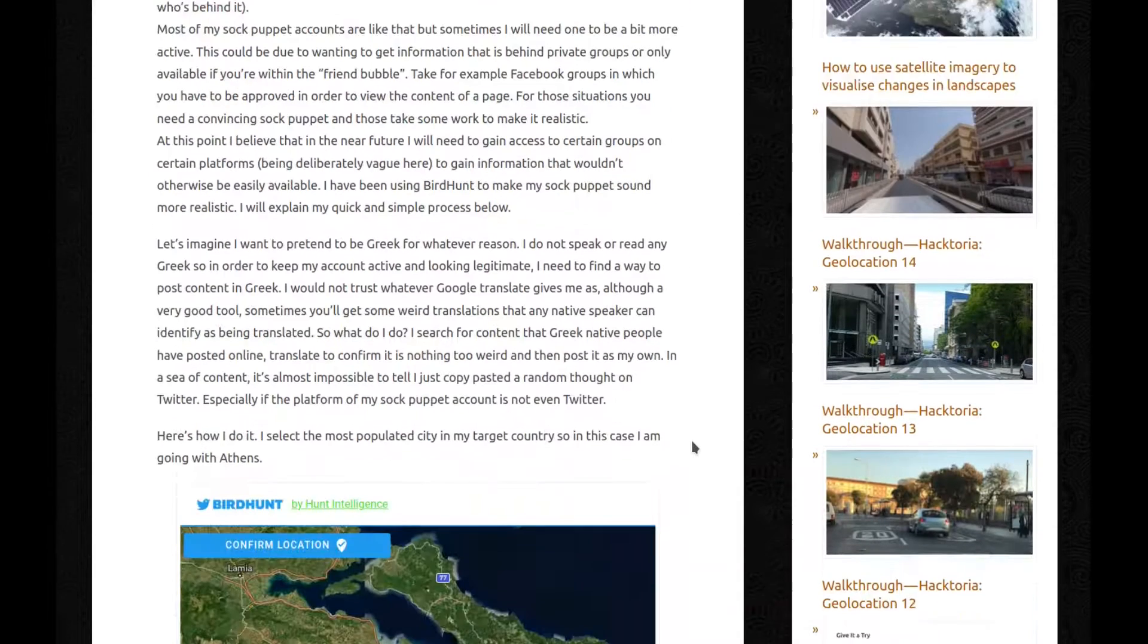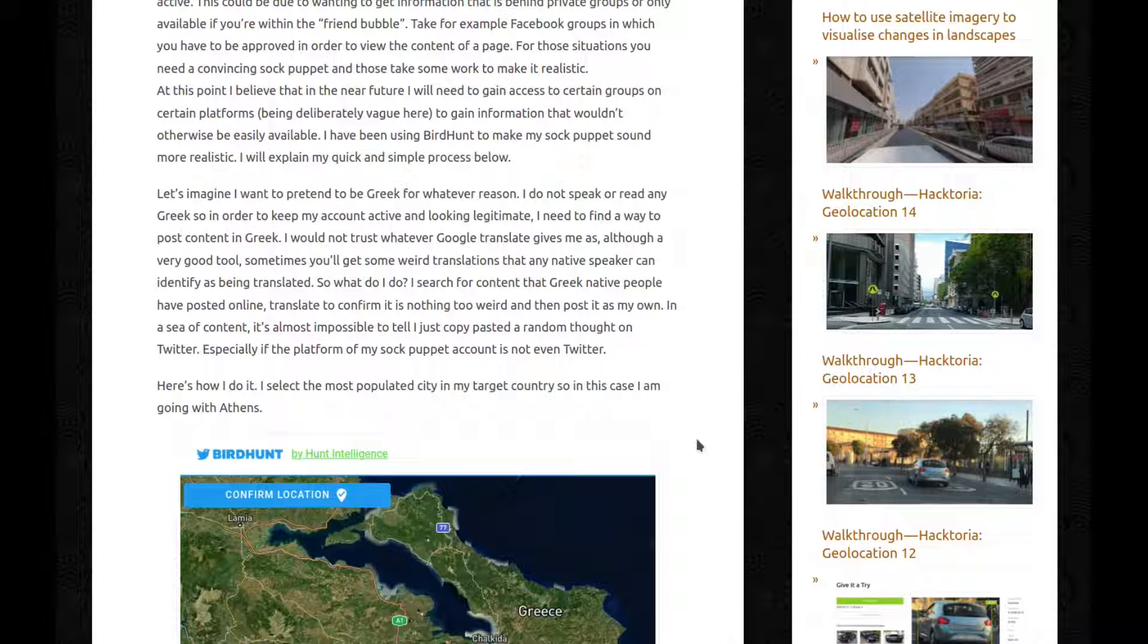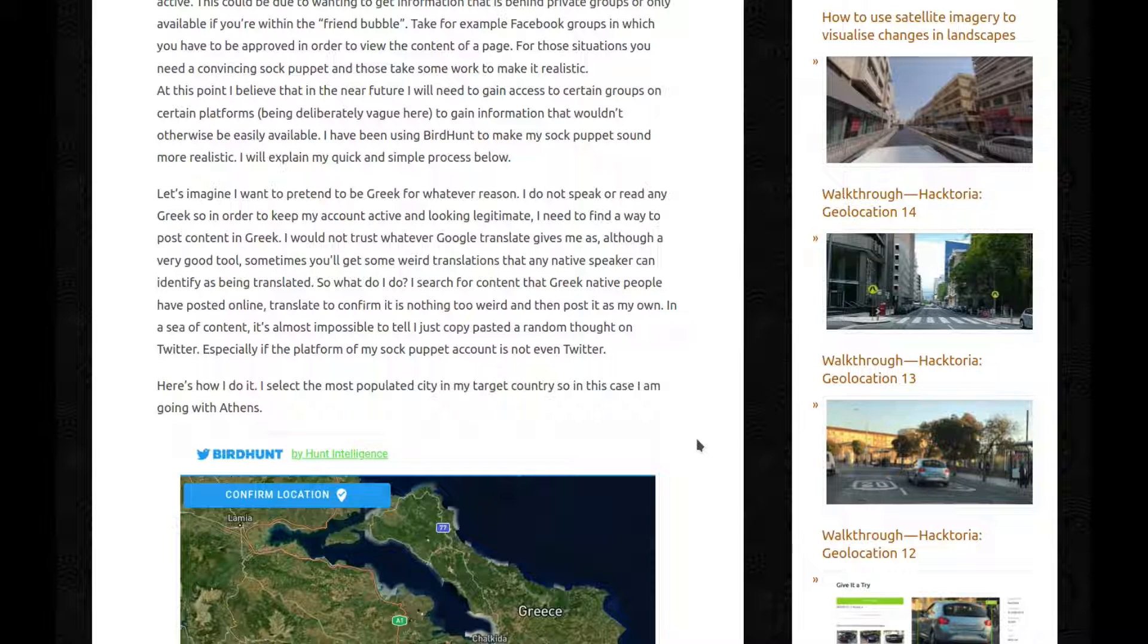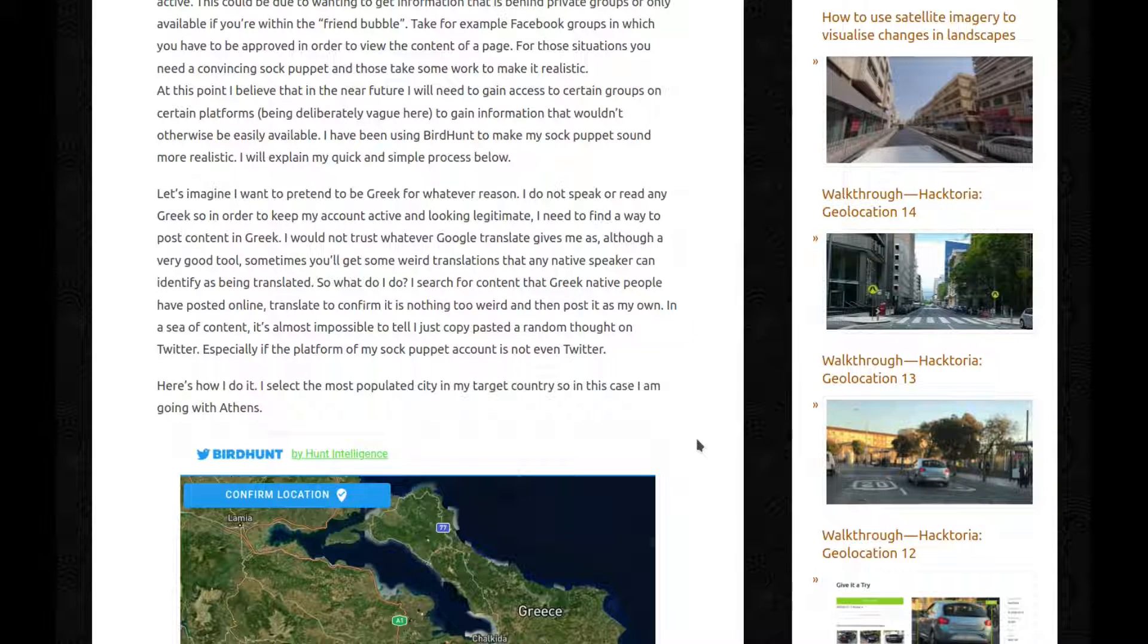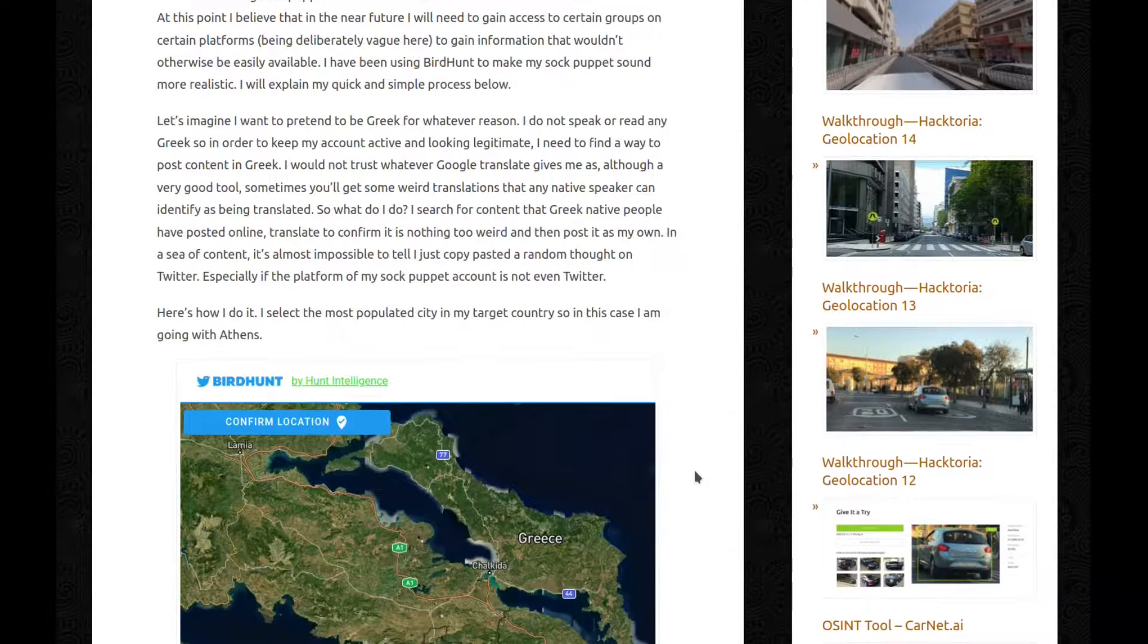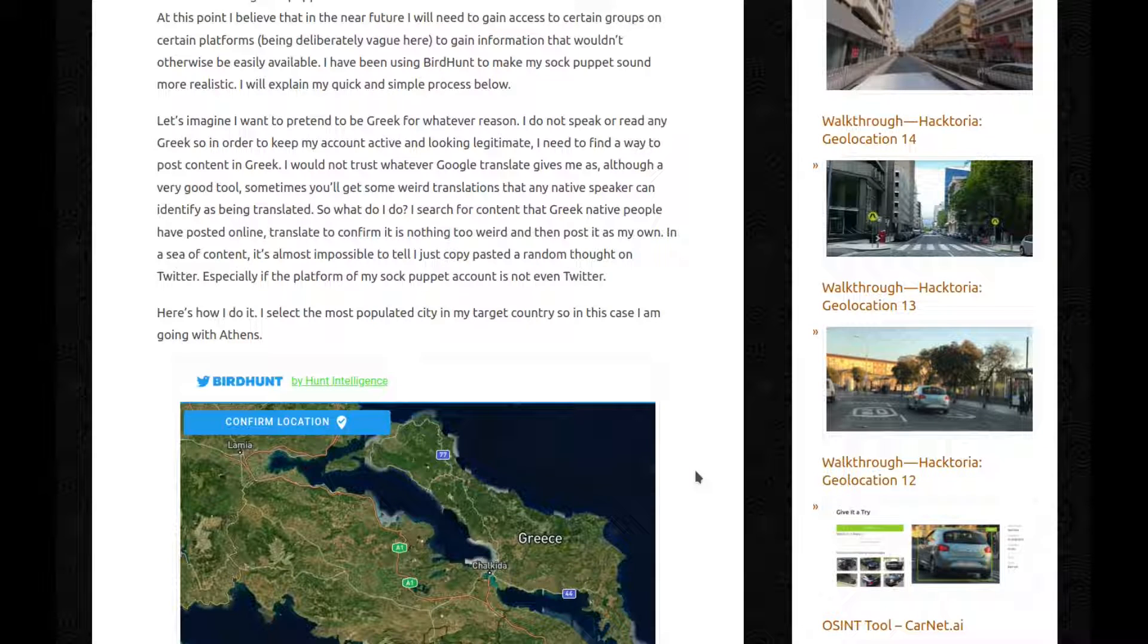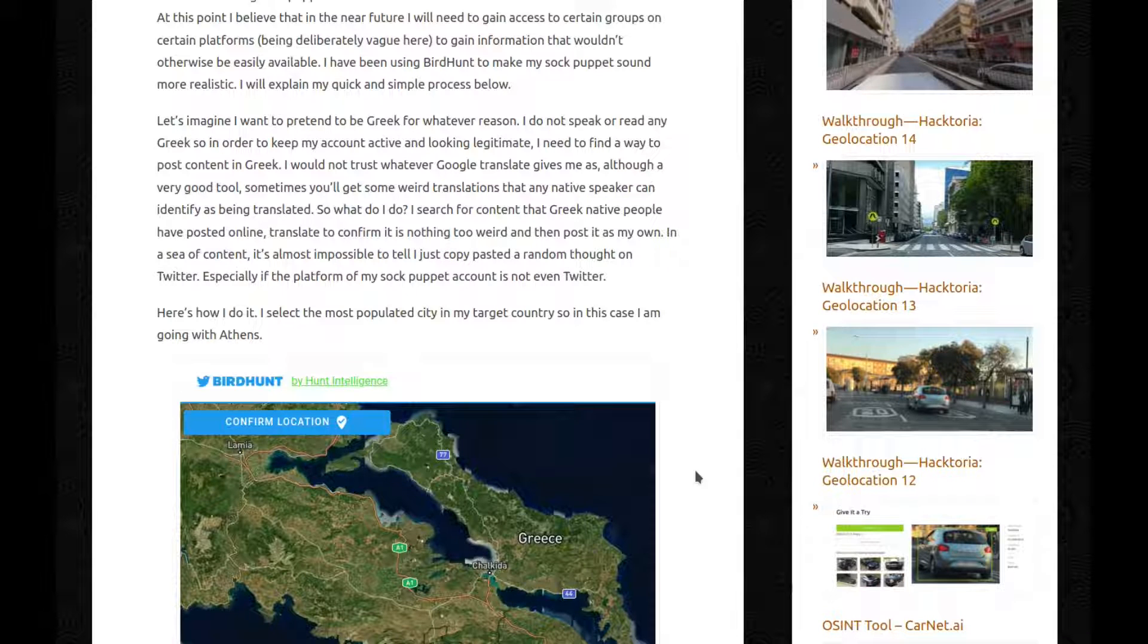Let's imagine I want to pretend to be Greek for whatever reason. I do not speak or read any Greek. So in order to keep my account active and looking legitimate, I need to find a way to post content in Greek. I would not trust whatever Google Translate gives me, as although a very good tool, sometimes you'll get some weird translations that any native speaker can identify as being translated. So what do I do? I search for content that Greek native people have posted online, translate to confirm it's nothing too weird, and then post it as my own. In a sea of content it's almost impossible to tell I just copy pasted a random thought on Twitter. Especially if the platform of my sock puppet account is not even Twitter.